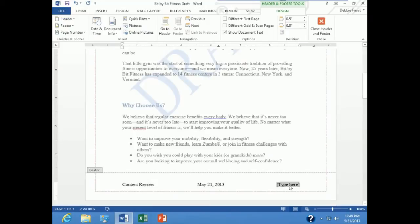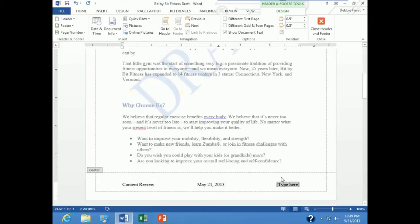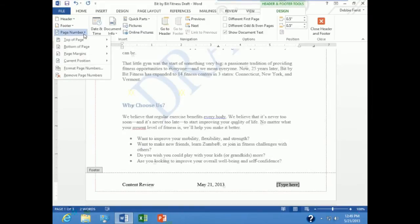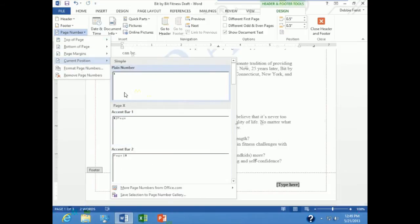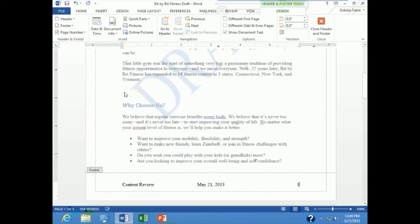And then finally in the right I want to insert page numbers. So I am going to click in the right and up under header footer drop down page numbers, and in the current position put the first style where it just puts the number itself.